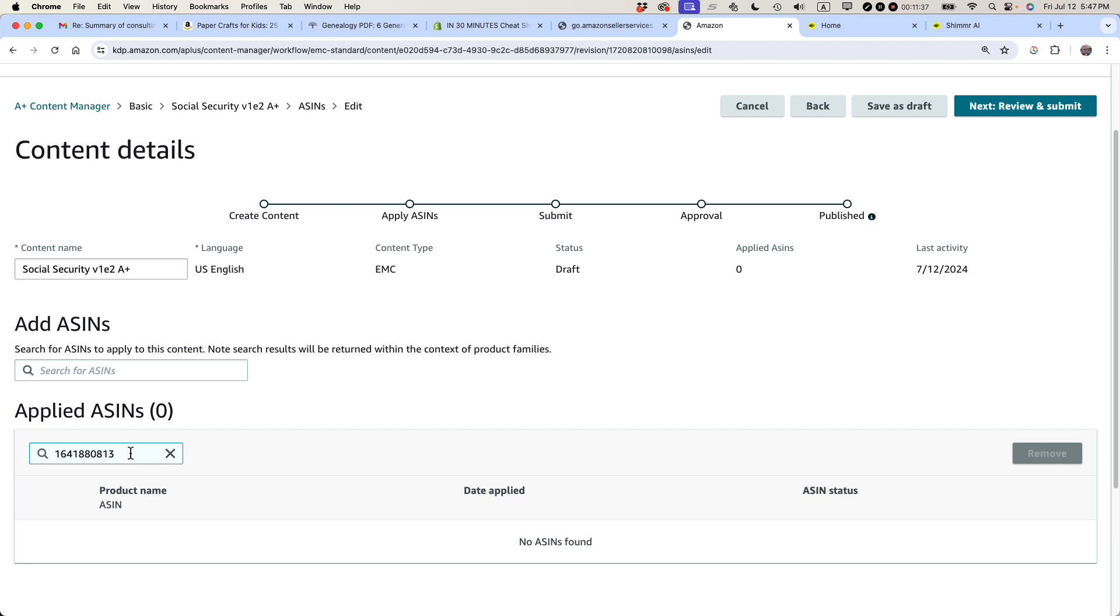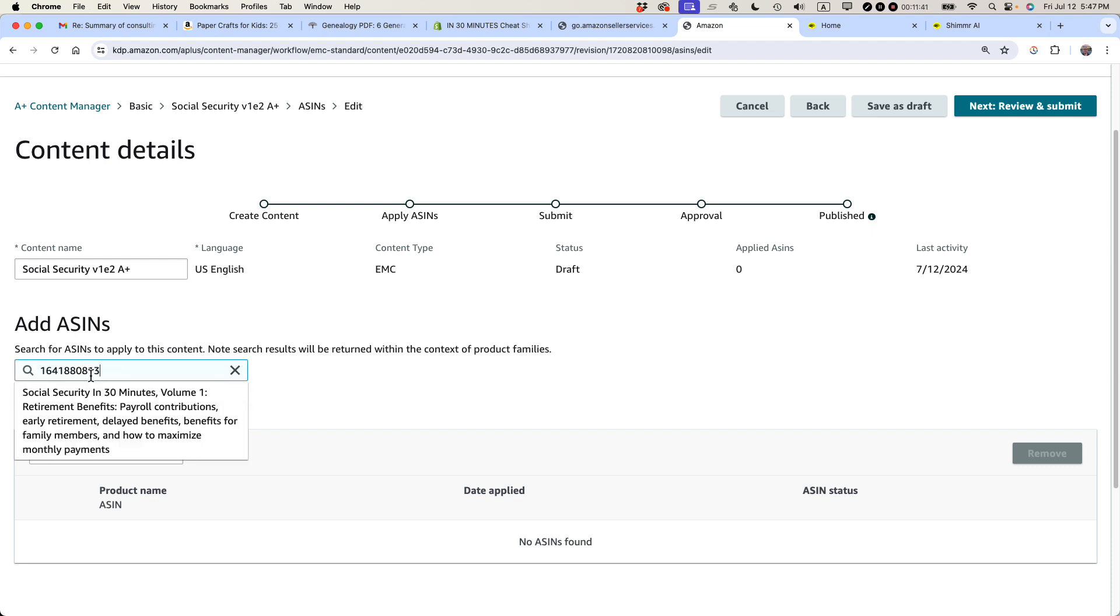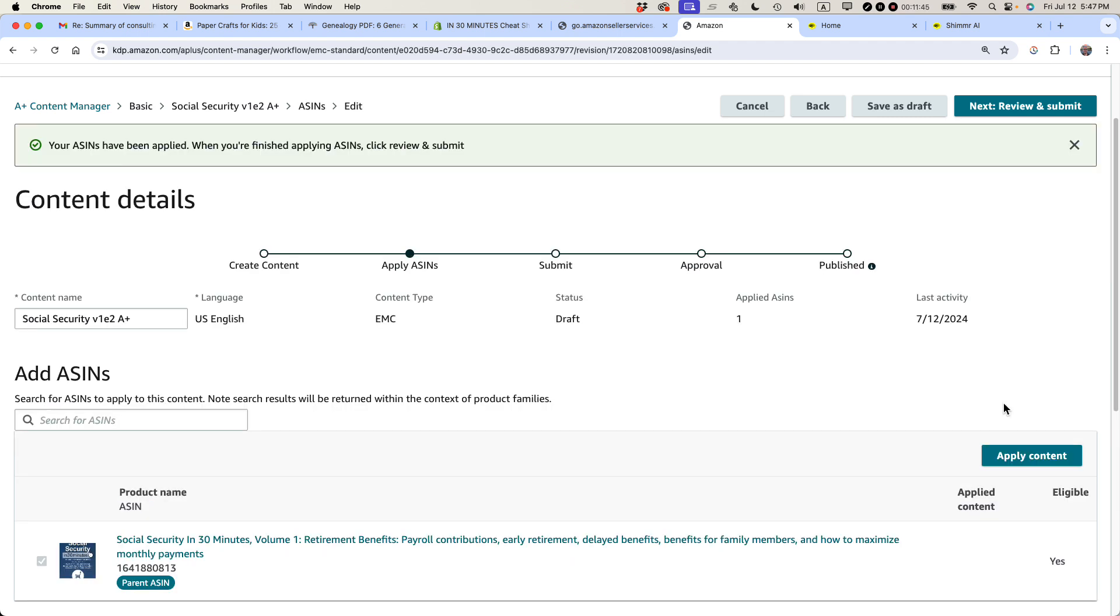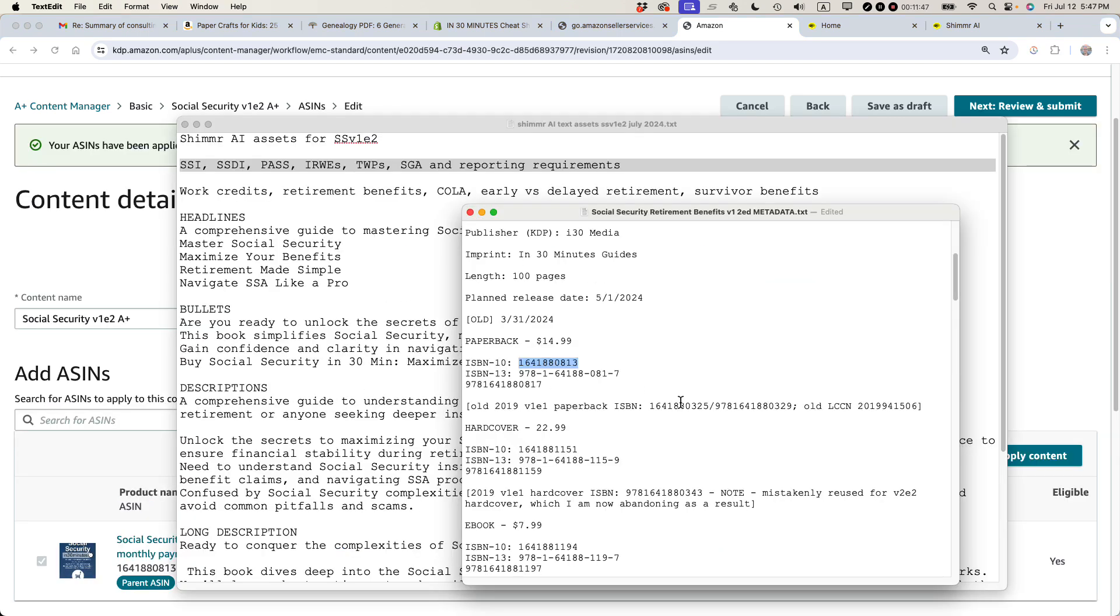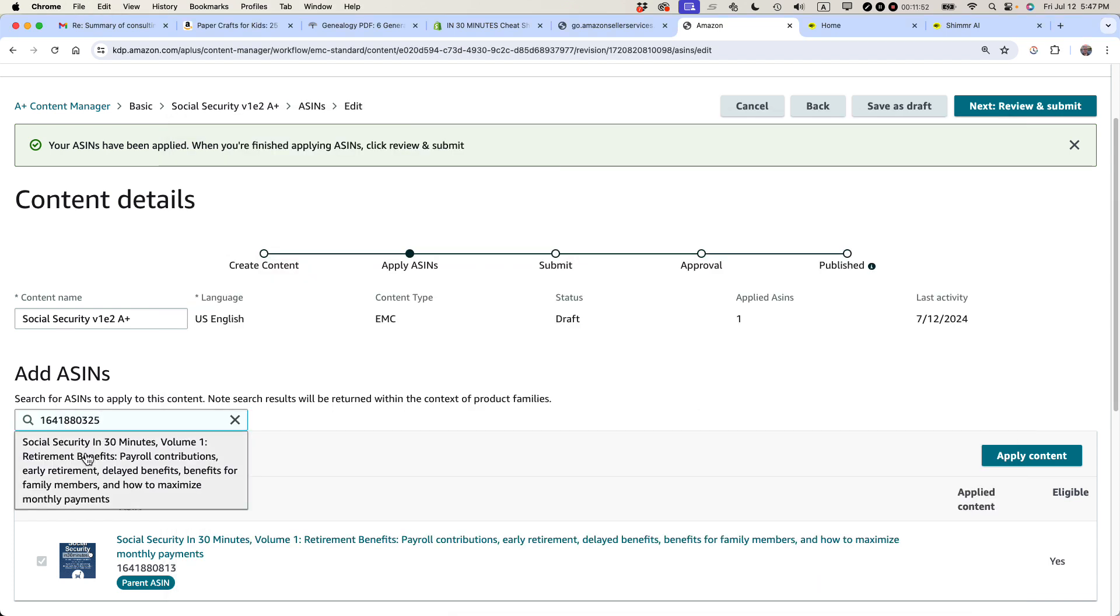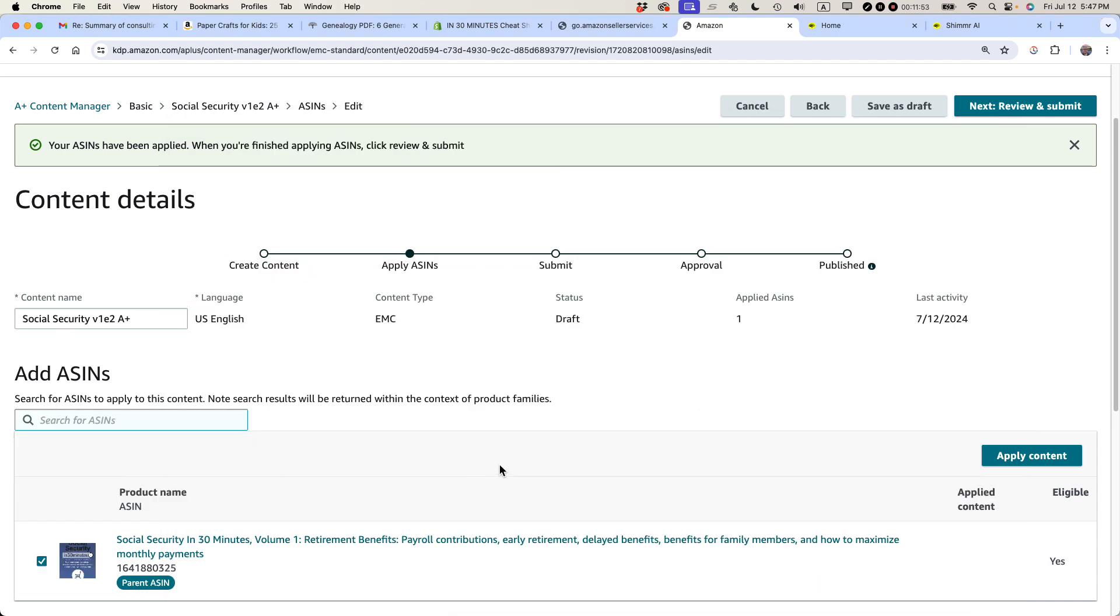So for the second edition of the book, here is the ASIN I want to use. Let's search for it. Oh, wait. I have to search for the ASIN. Sorry. It's this one right here. Okay. Apply content. So that's the second edition. And now I'm going to get the older edition, the first edition. And this is the ASIN for that one. And apply content.